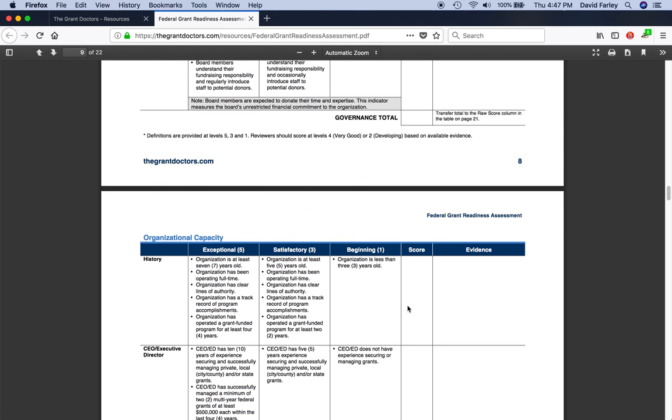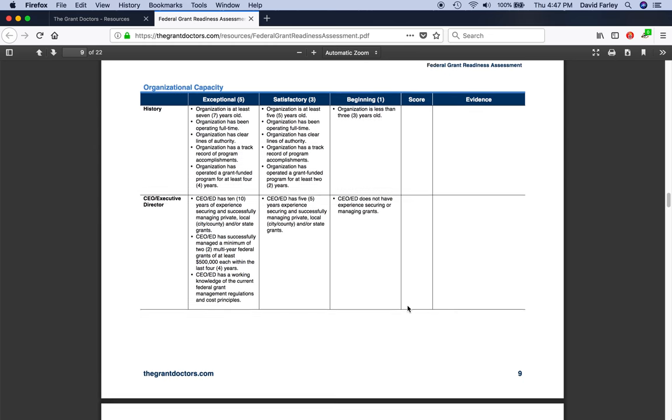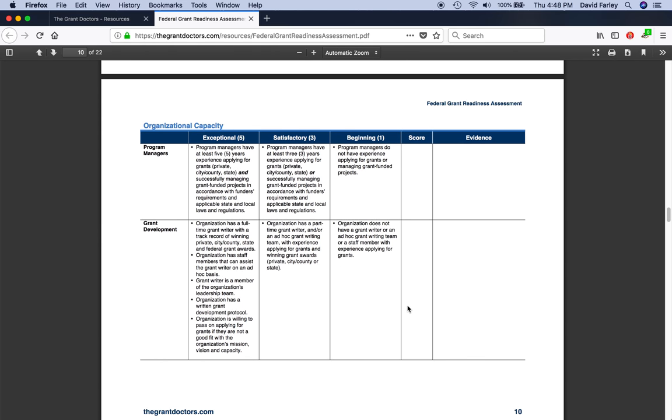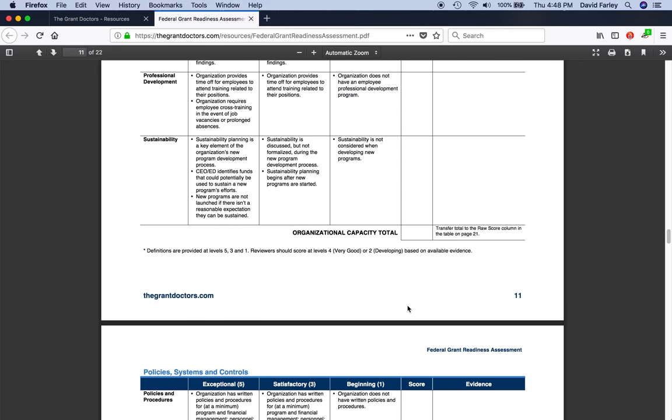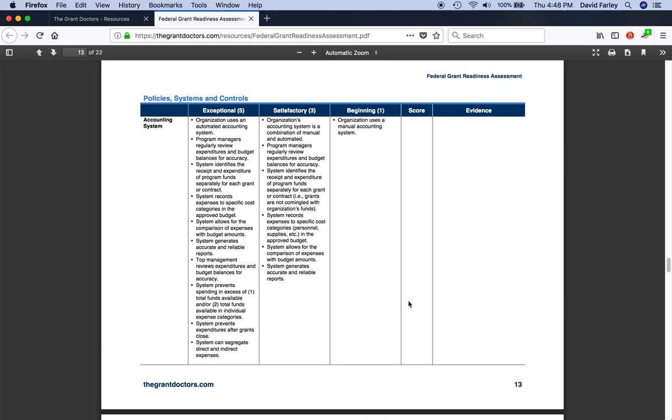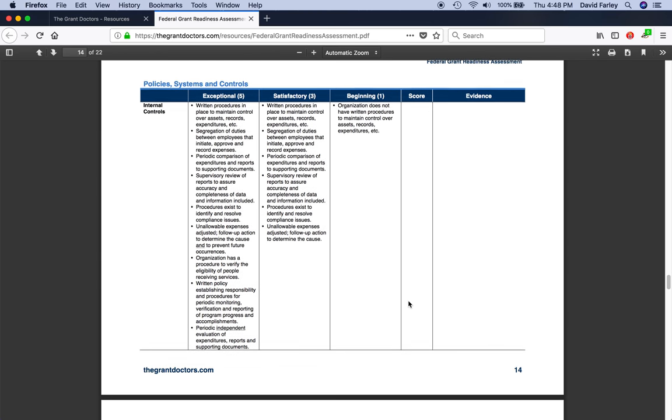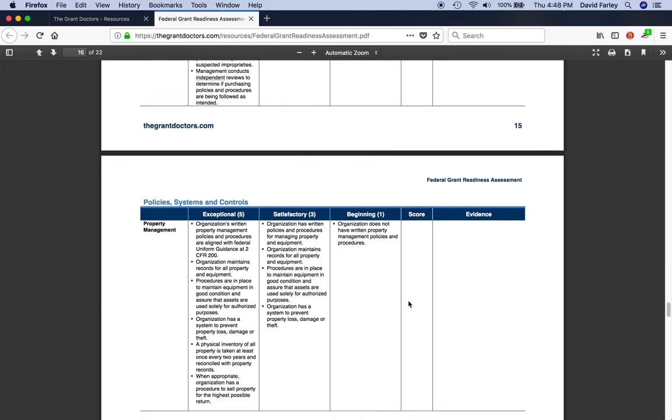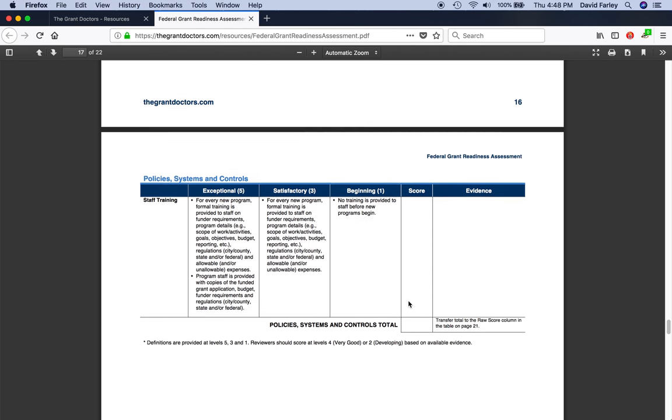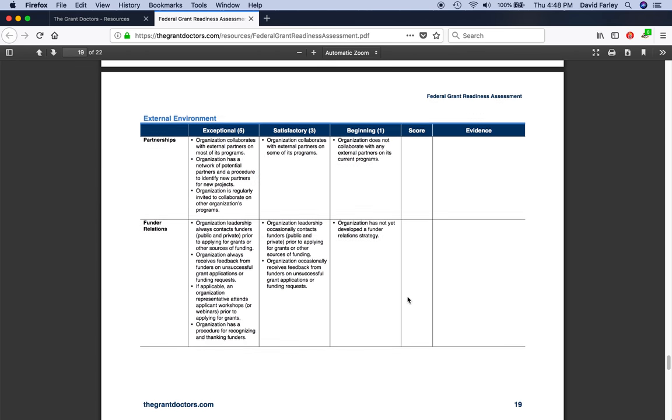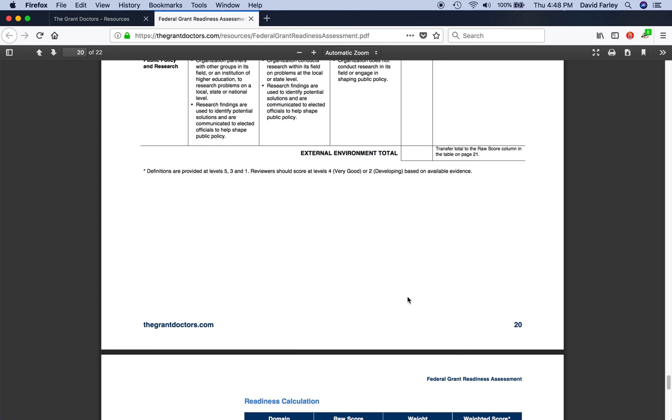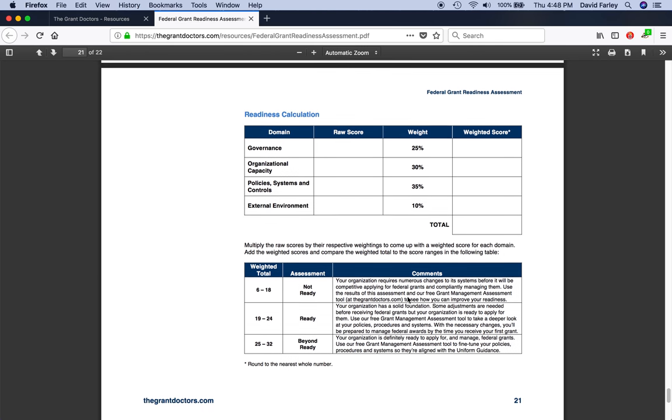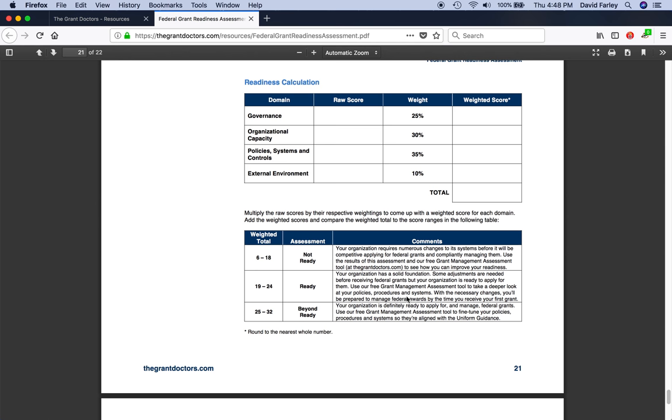I'm not going to bore you with all 24 indicators. I'm not going to walk through each one of them, but I'll just scroll through them so you can get an idea for what's happening here. So just work your way through, here's organizational capacity, work your way through all the indicators until you're finished, and policy systems and controls. Okay, we're almost there. External environment. Yeah, so just work your way through it. Obviously, go a little slower than I am. But here we are.